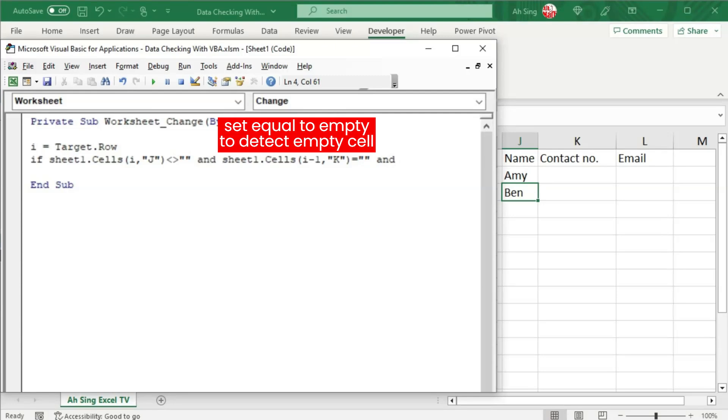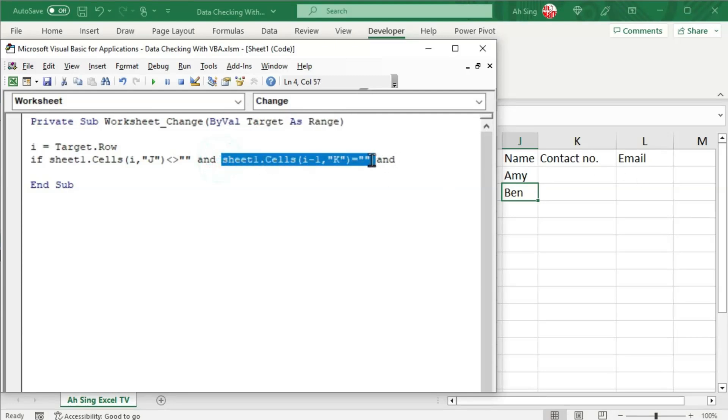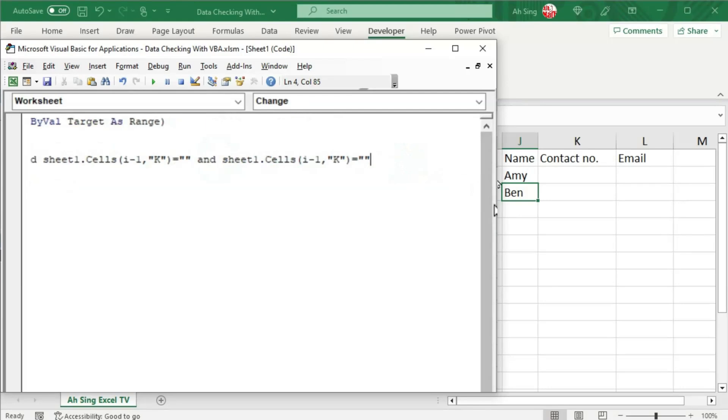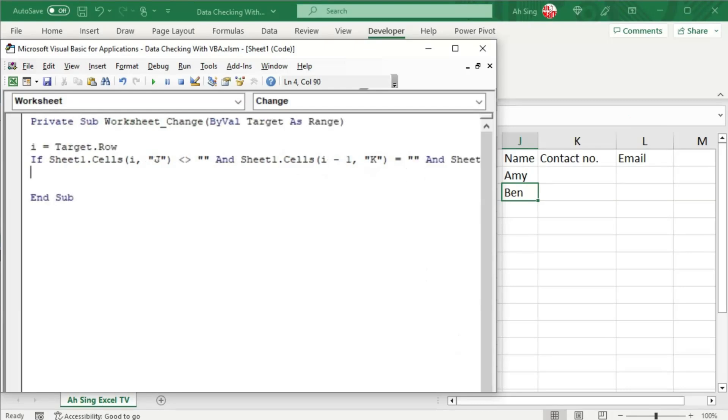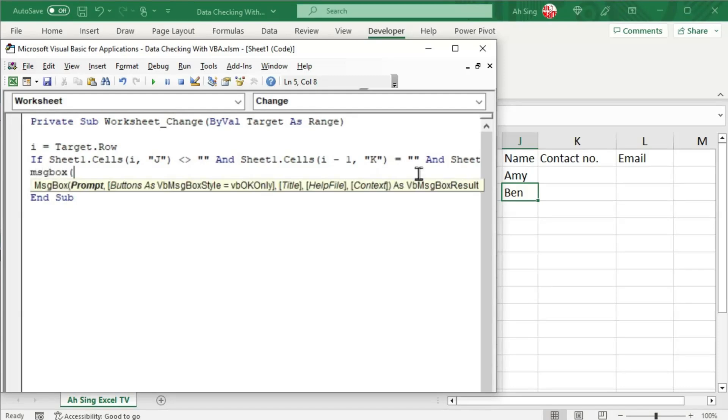And so for the last column, for simplicity, I'm going to copy and paste it here. What we have to do is just change the alphabet to L. If all this is fulfilled, then we should remind the user to complete the details. We can use a message box with the message that we want. For example, the contact number and email for the person.